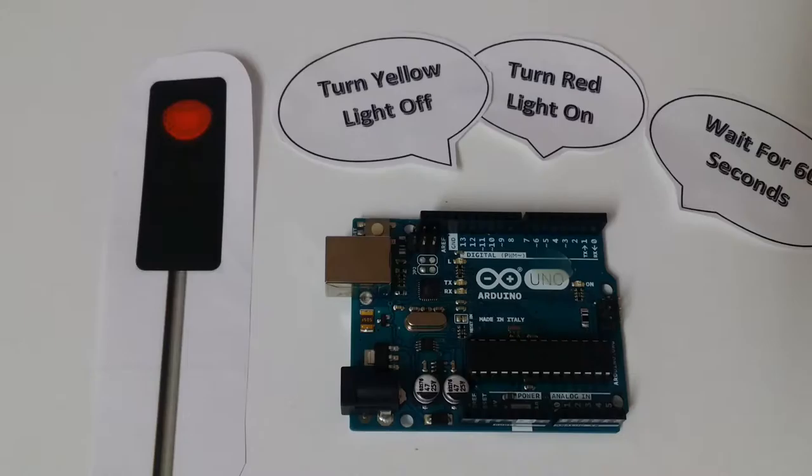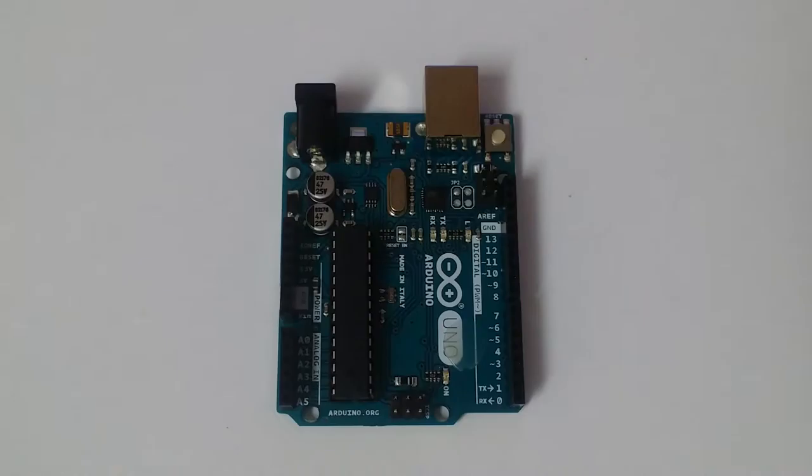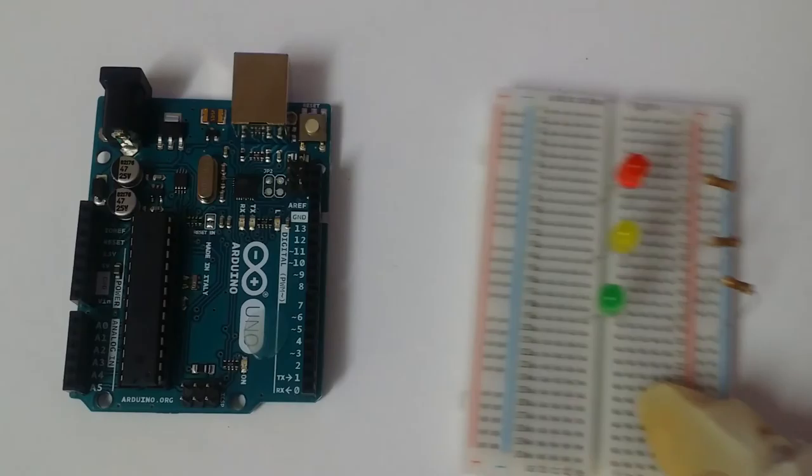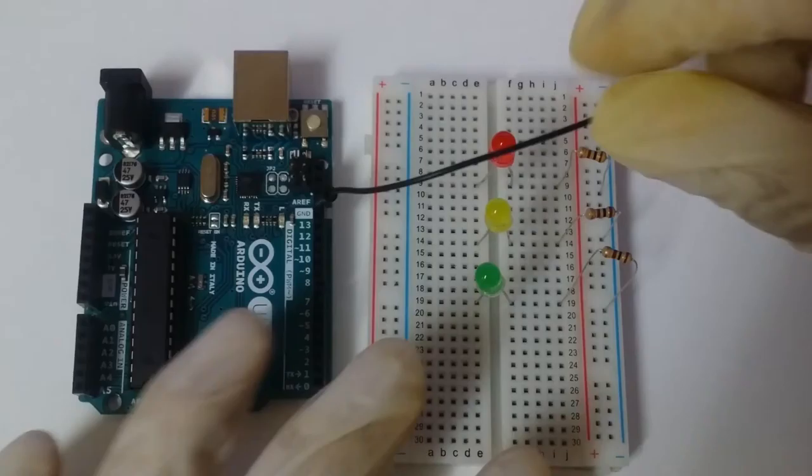For the next step, it turns off the green light and turns on the yellow light and waits for about 5 seconds. And it repeats from the start again where it turns off the yellow light, turns on the red light, and waits for about 60 seconds.